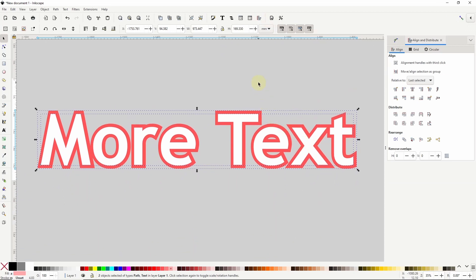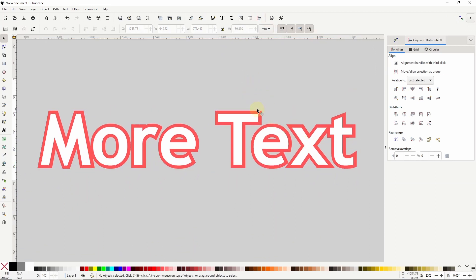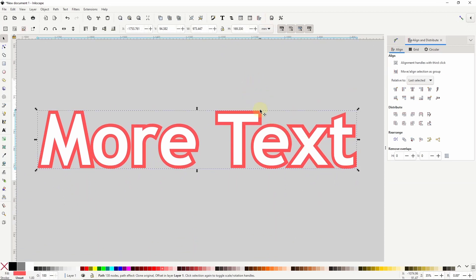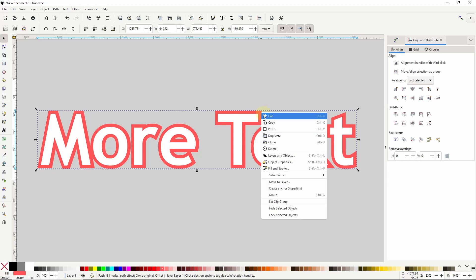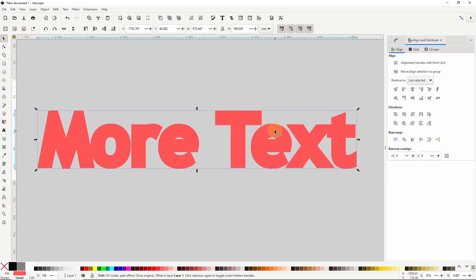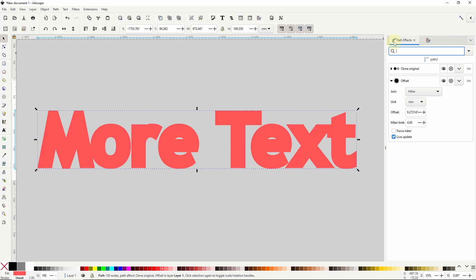Okay, now let's grab just the clone which is now at the bottom. Let's duplicate it by right clicking it and choosing duplicate. If we go back to the path effects dialog, we can see that the duplicate also has the clone original path effect attached to it. So this object is also a clone of the original text object.